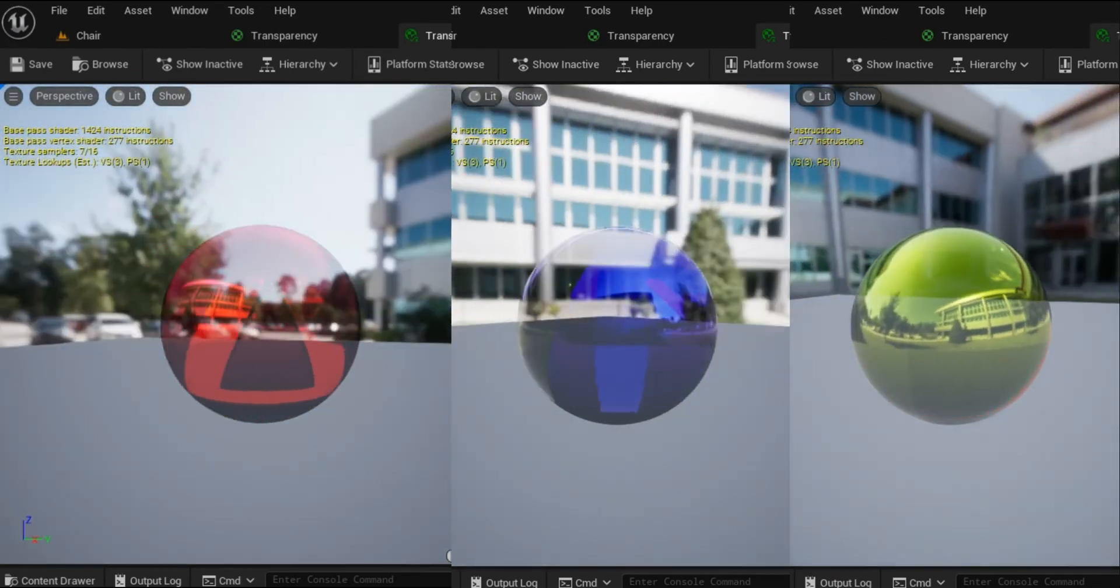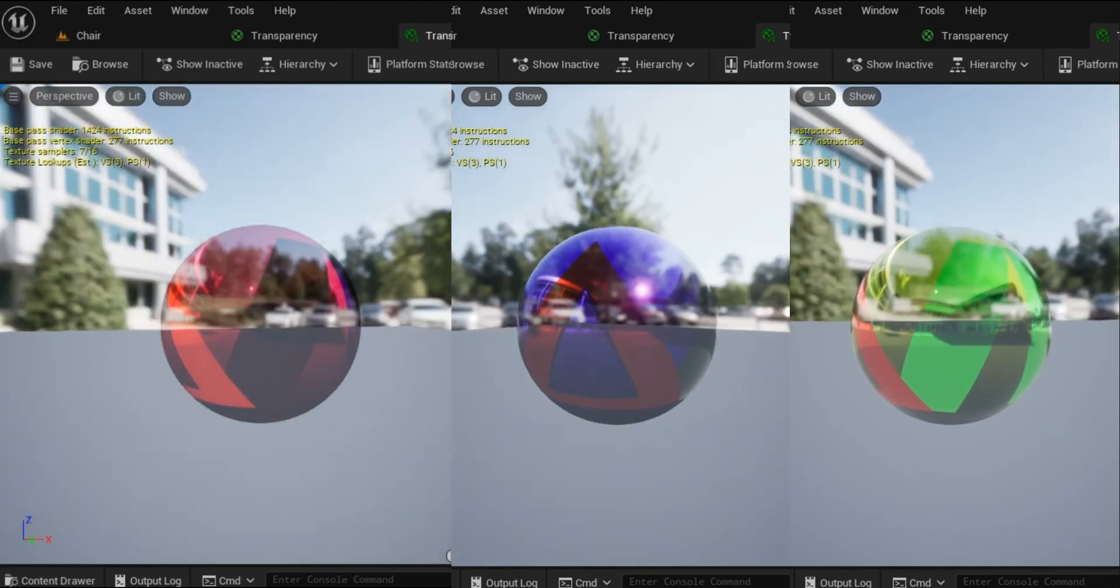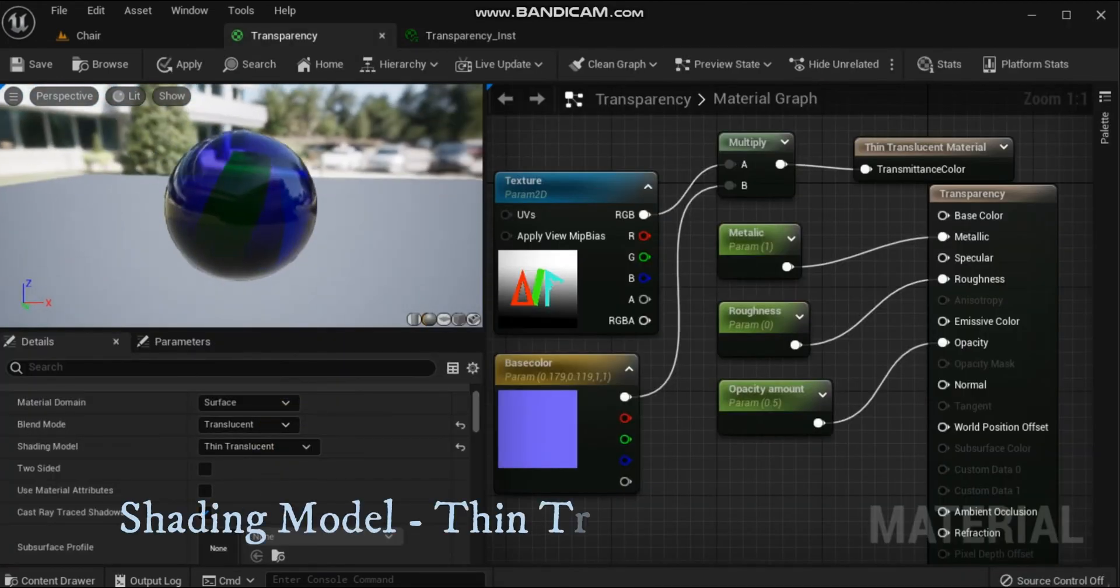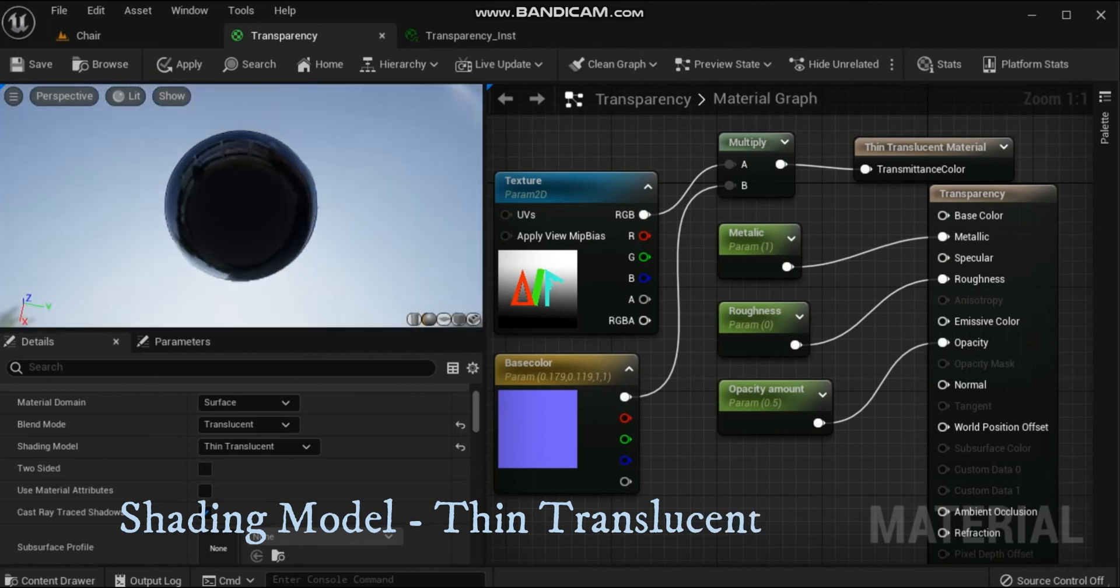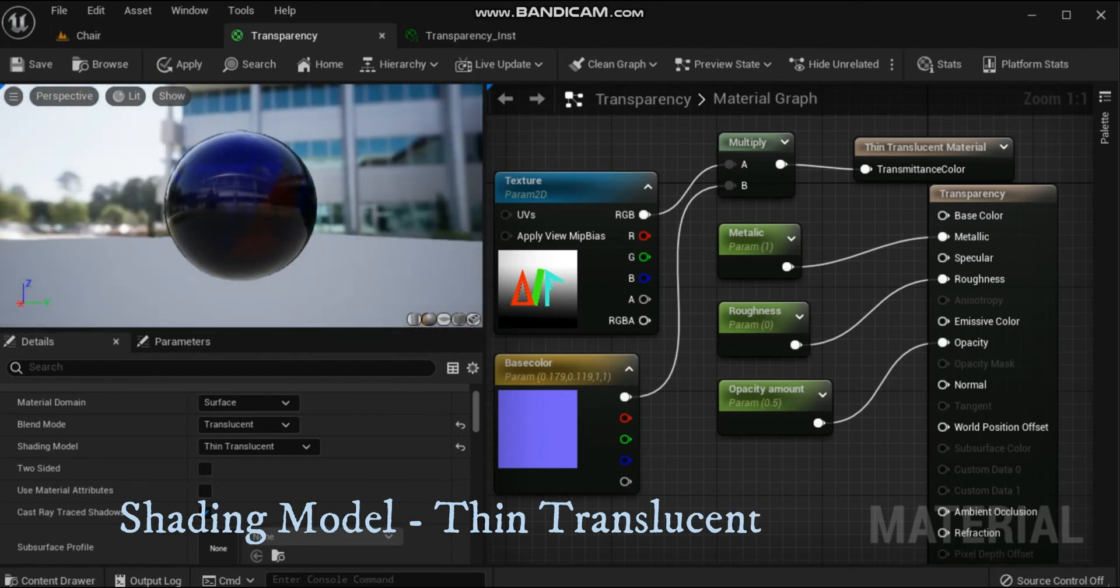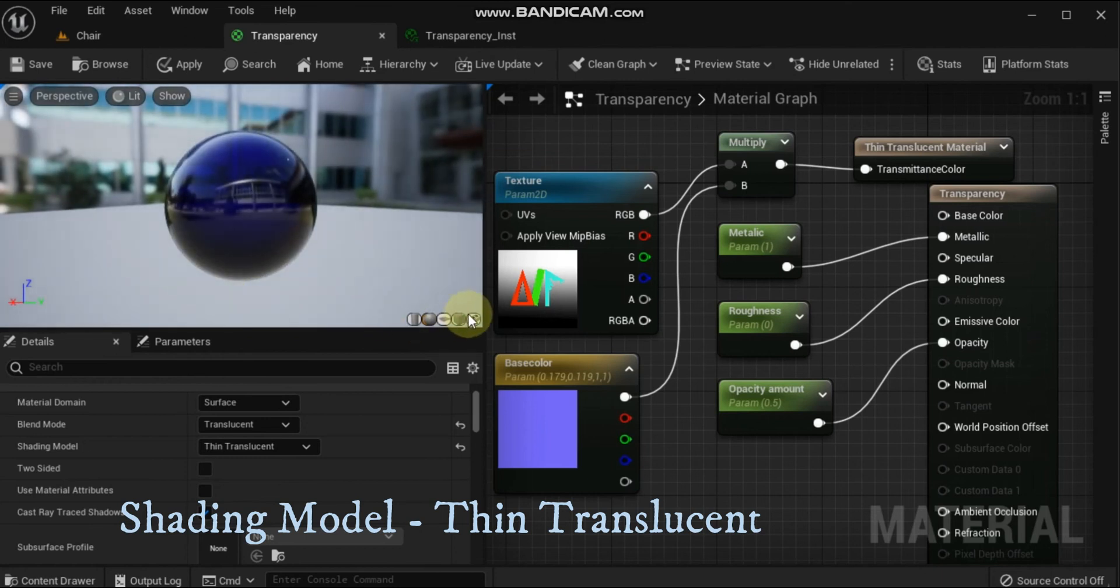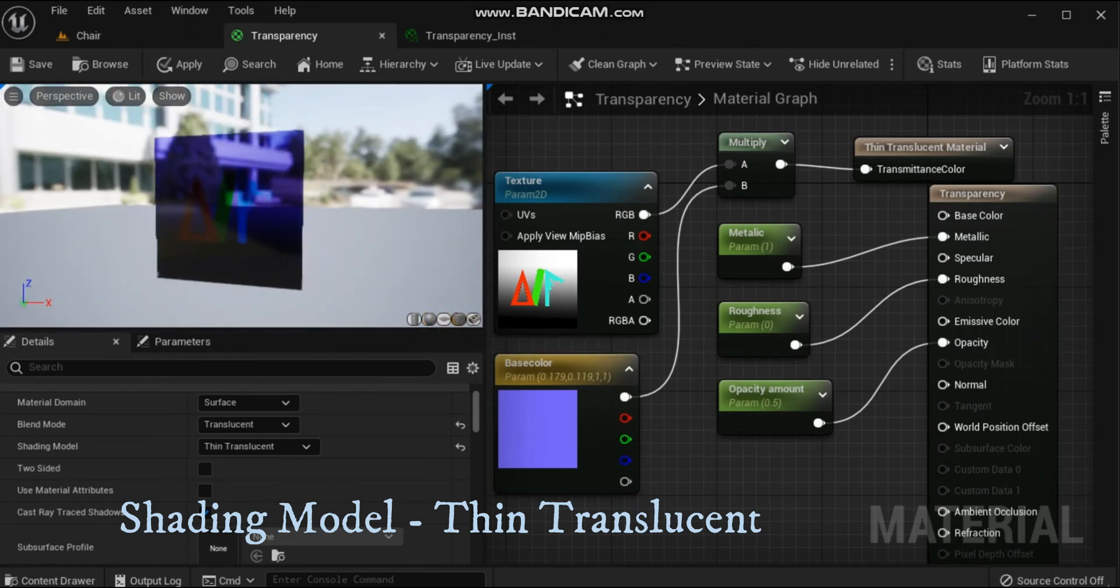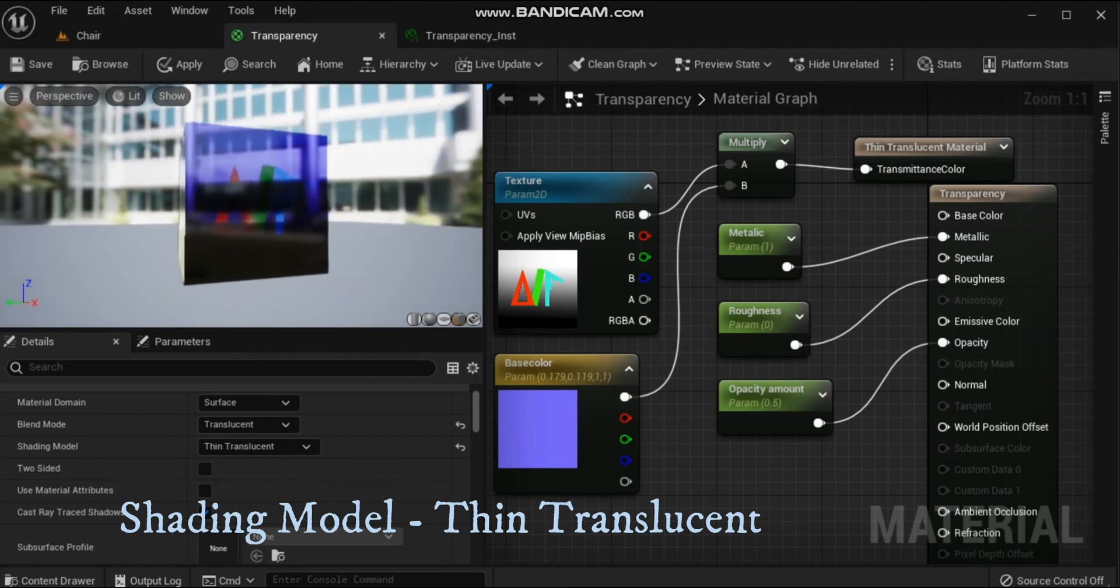With the thin transparent shading model and material expression, you can accurately represent tinted and colored transparent materials, such as colored glass and plastics. This shading model enables white specular highlights with correctly tinted background color for transparent surfaces.